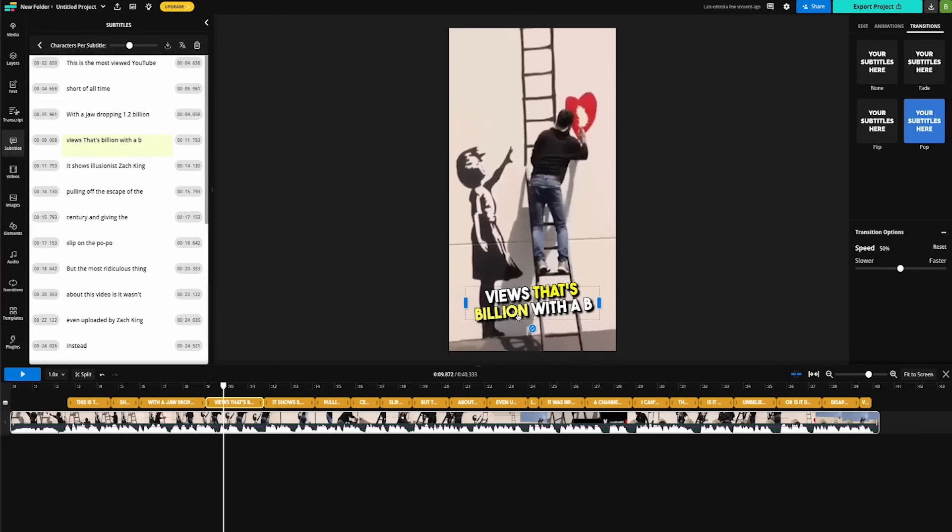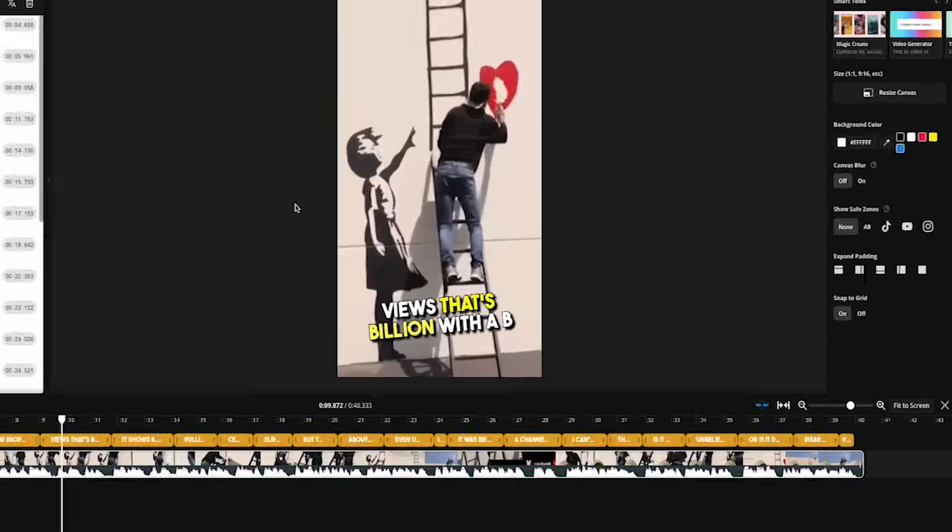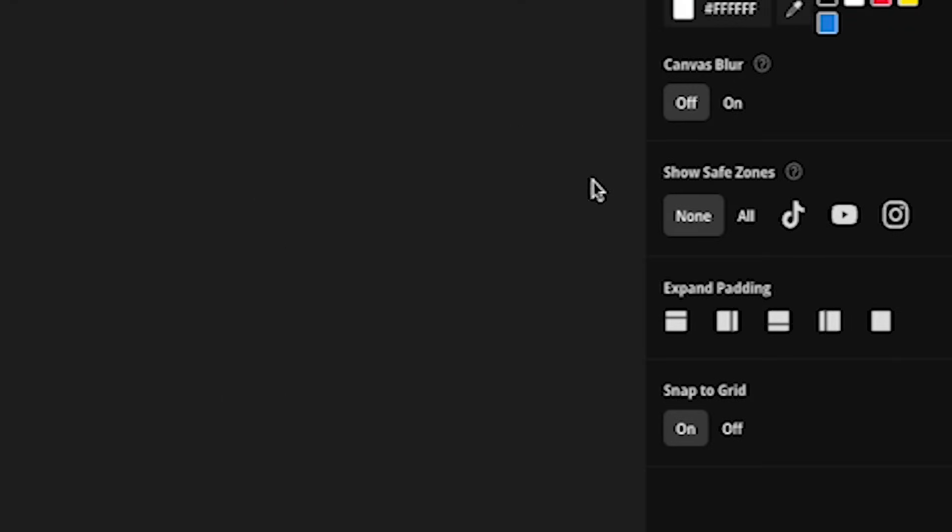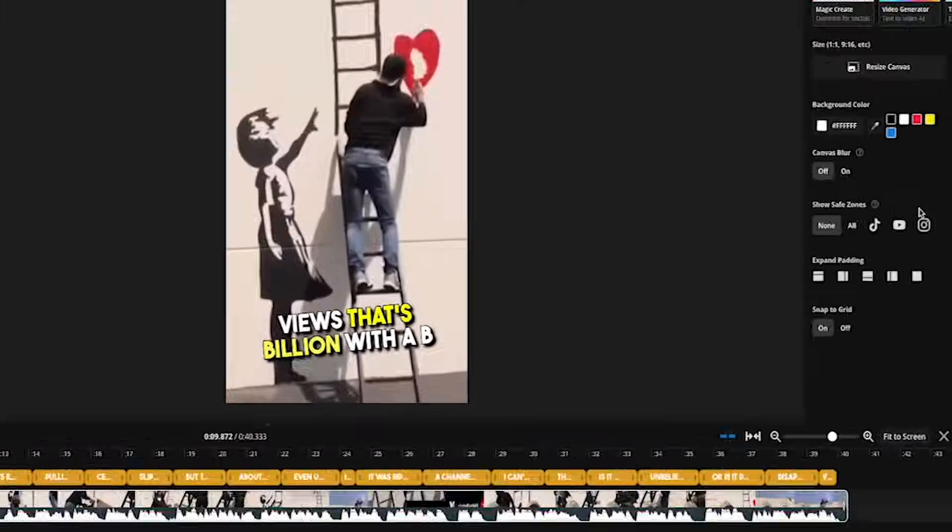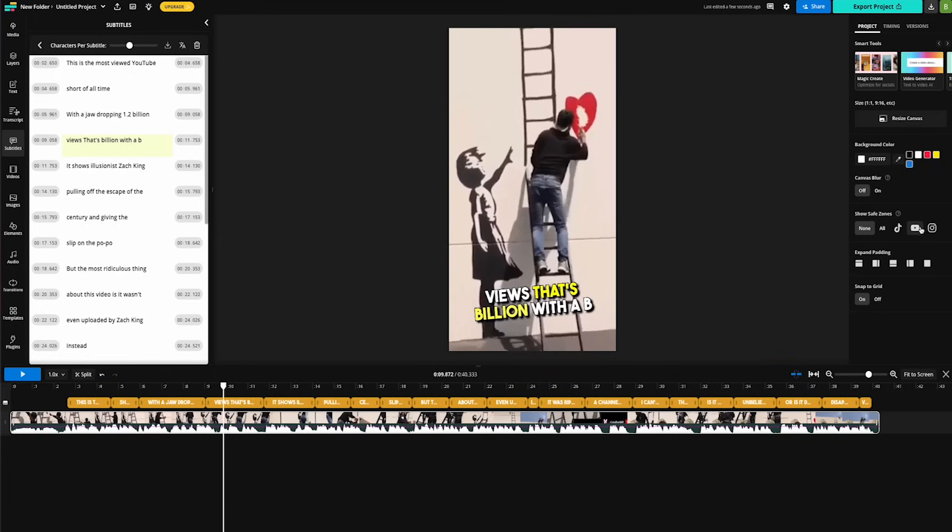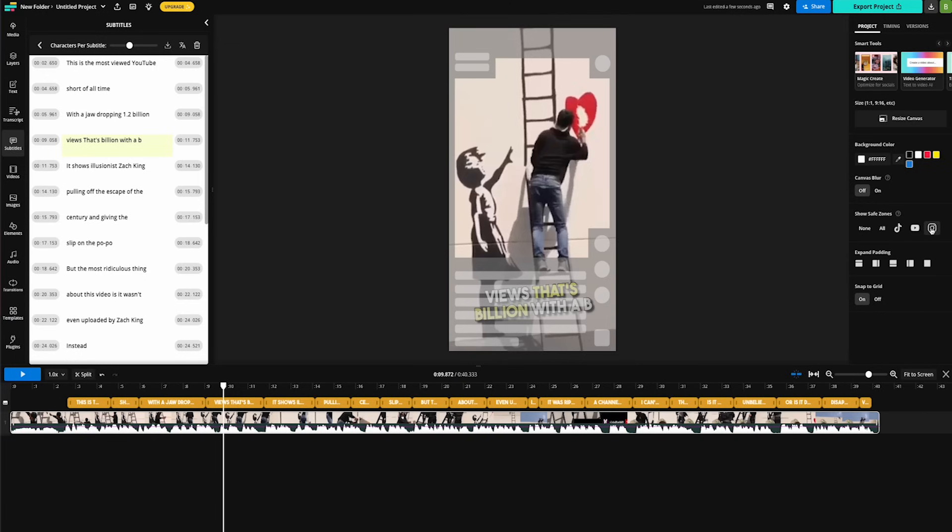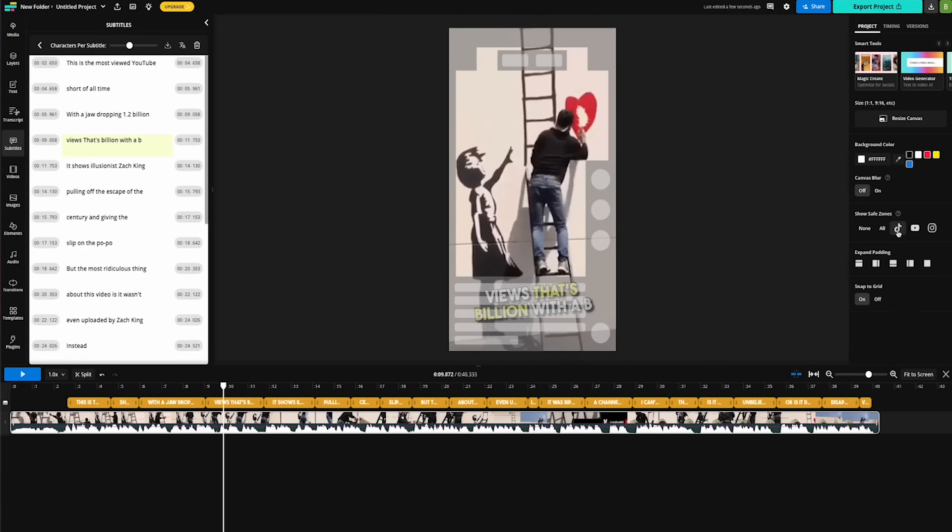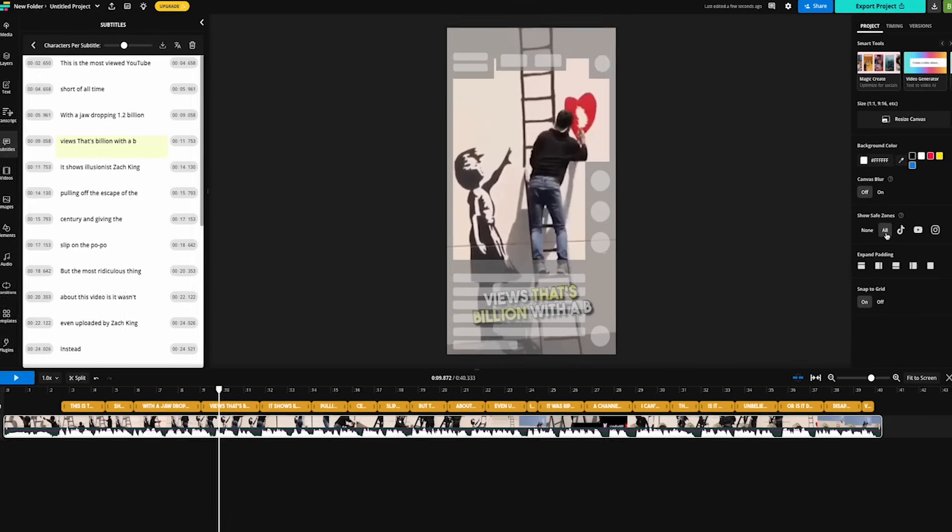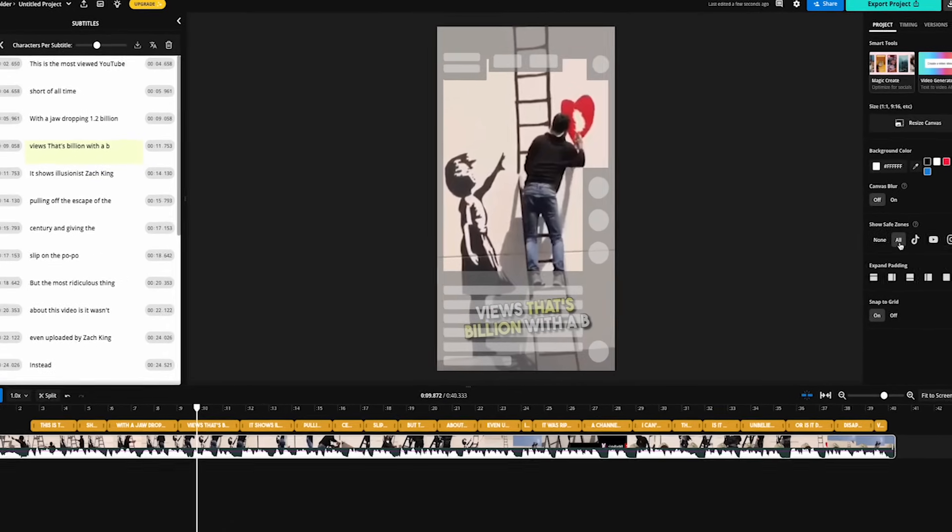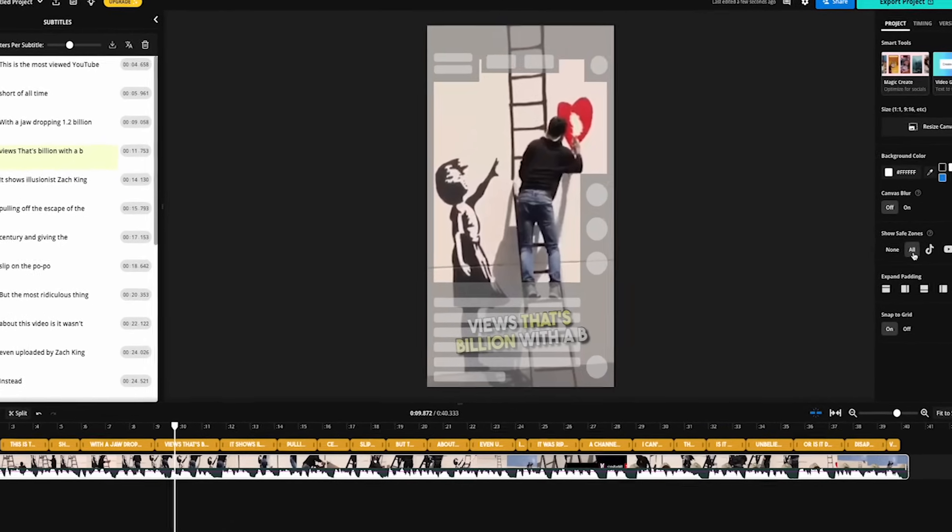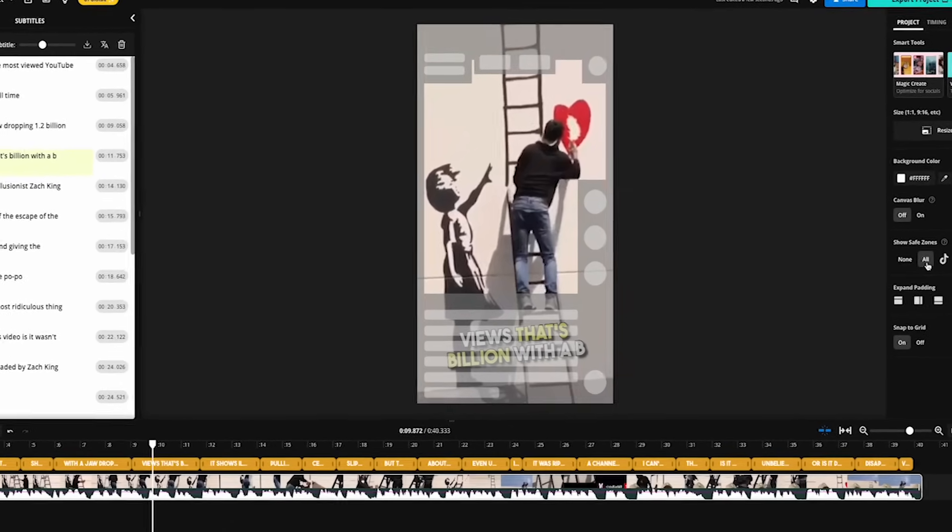So let's click out of the subtitle onto this black space and then over here we can show safe zones and clicking this will put the YouTube shorts safe zone on the screen, allowing you to see where the best spot to put your subtitles is so it doesn't get blocked. It also has safe zones for Instagram reels, TikTok, or you can simply click all.